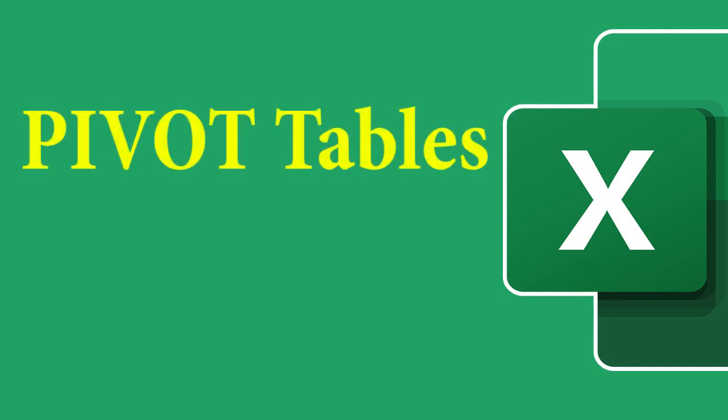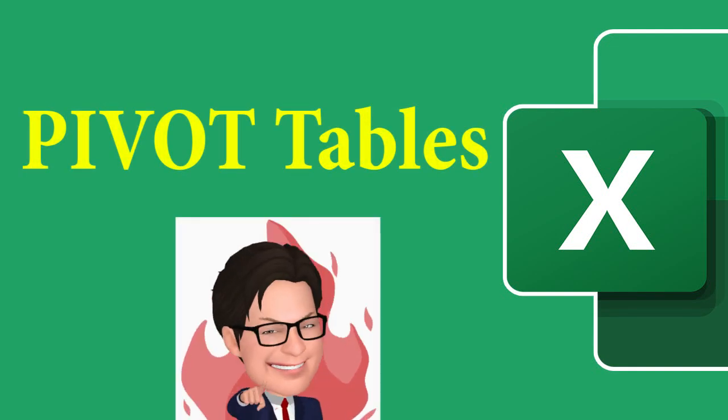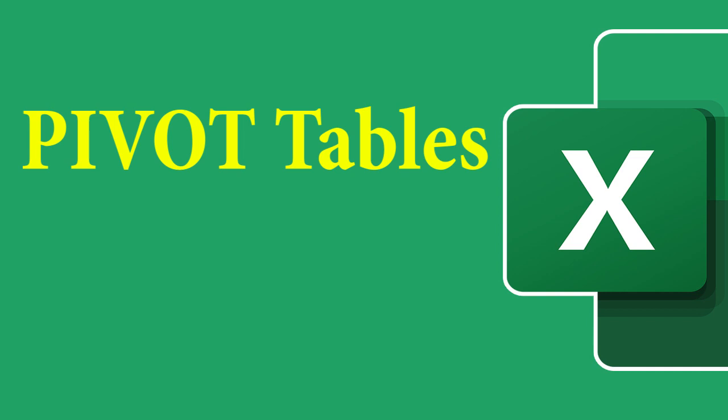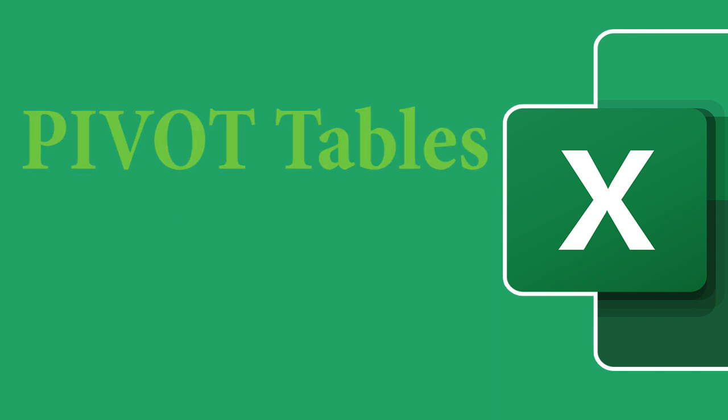Most people say pivot tables are the most powerful tools in Excel 2016. And in this video, we will show you step-by-step an easy way to create a pivot table and use its power and flexibility to analyze data.